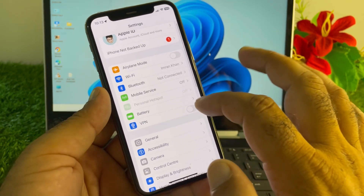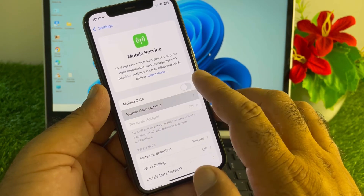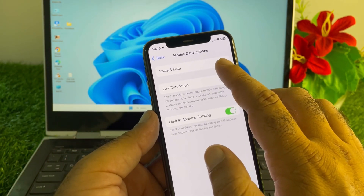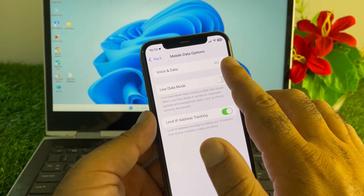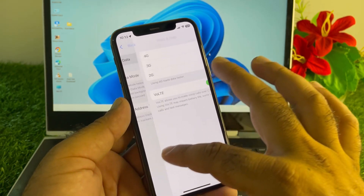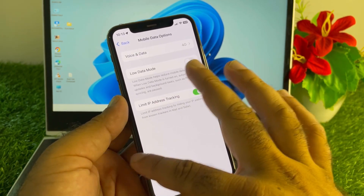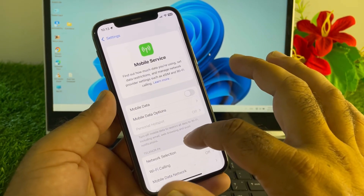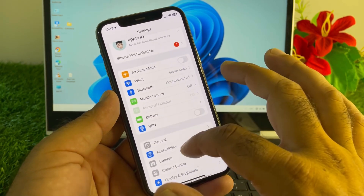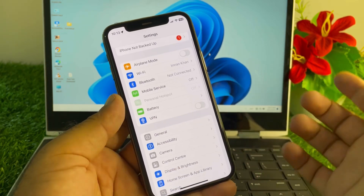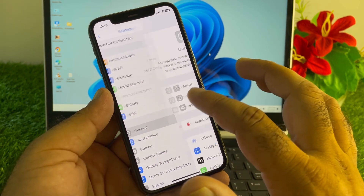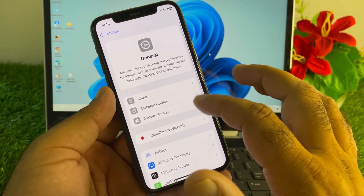If you are connected to mobile data, click on Mobile Service, select Mobile Data Options, and make sure that your voice and data is selected as 4G or 5G. Then go back, scroll down, and if there is a connected VPN, disconnect it.